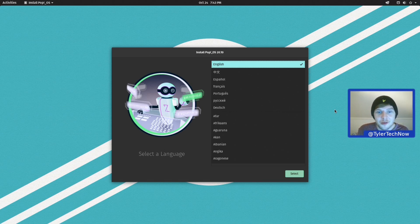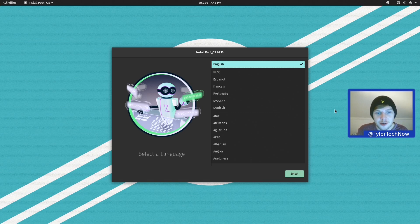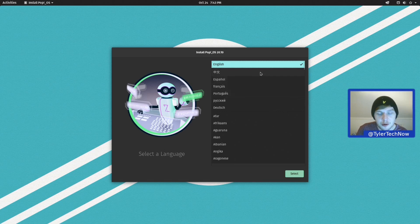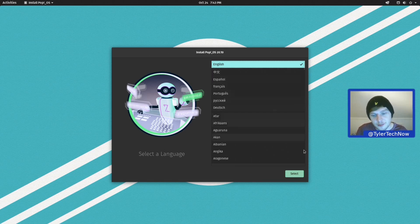So I'm in the live environment right now and the ISO size for this one is around about 2.2 GB. So with that being said, what we're going to do is run through the Pop!_OS installer and install it natively to this computer.